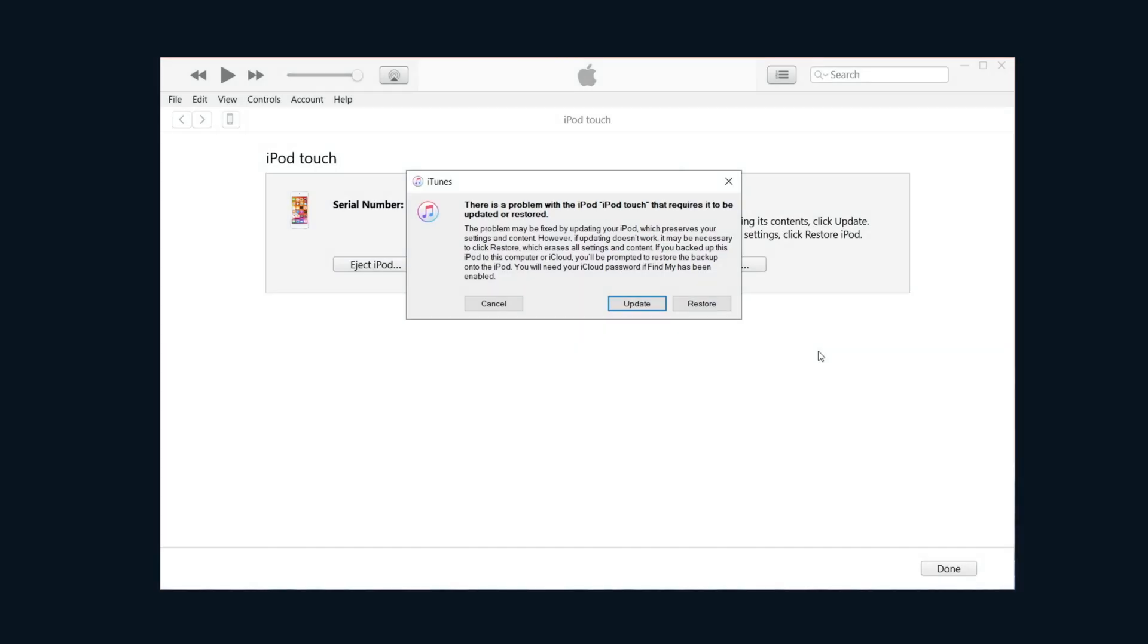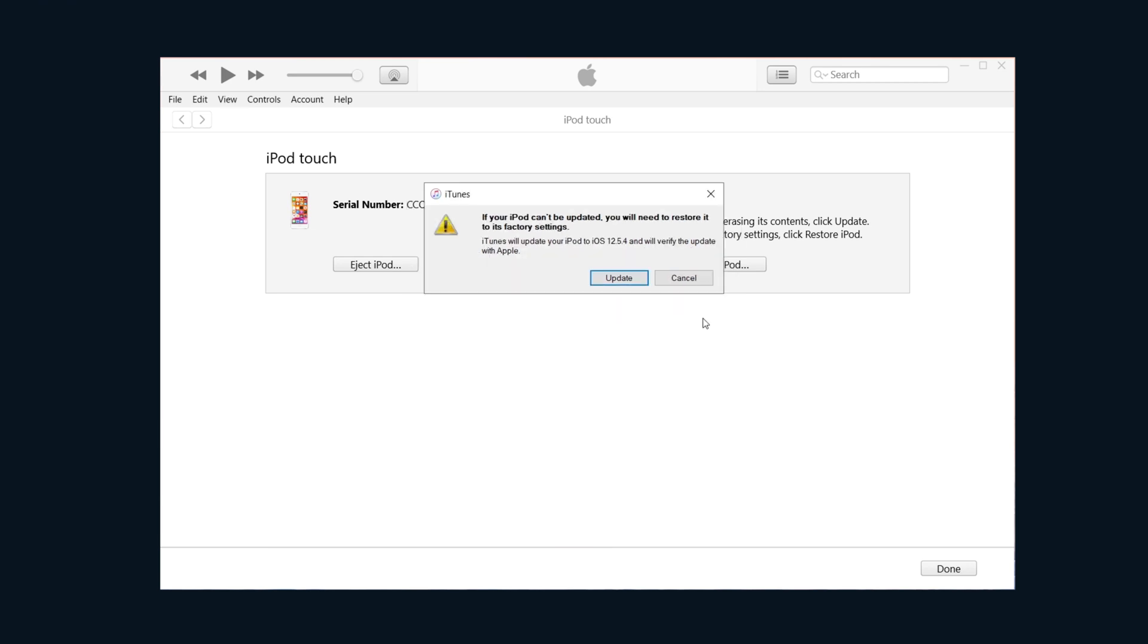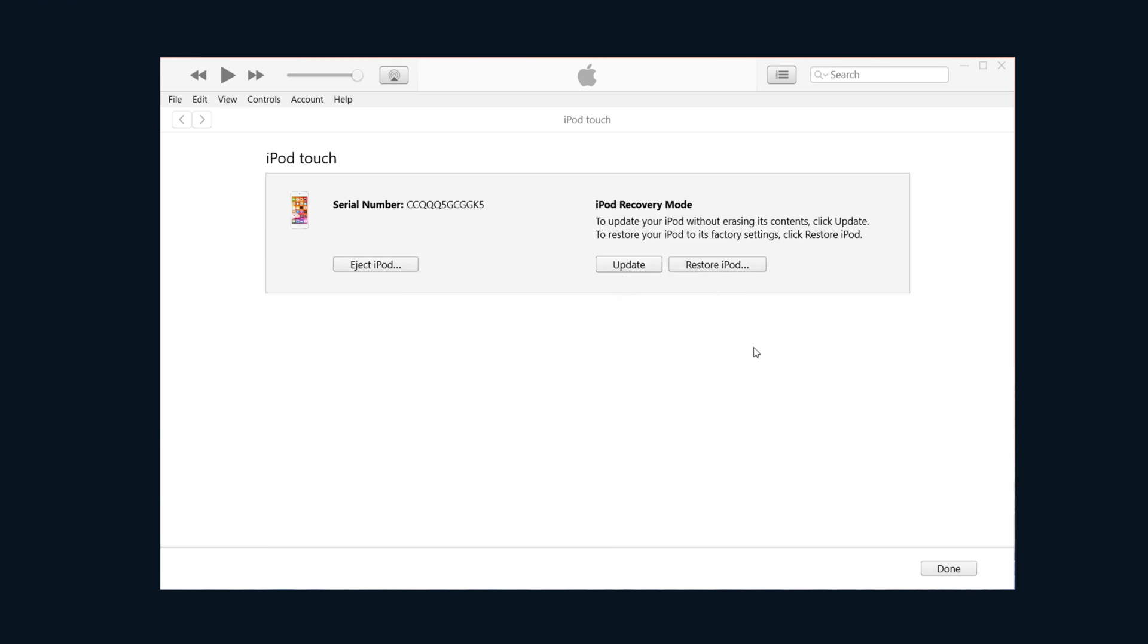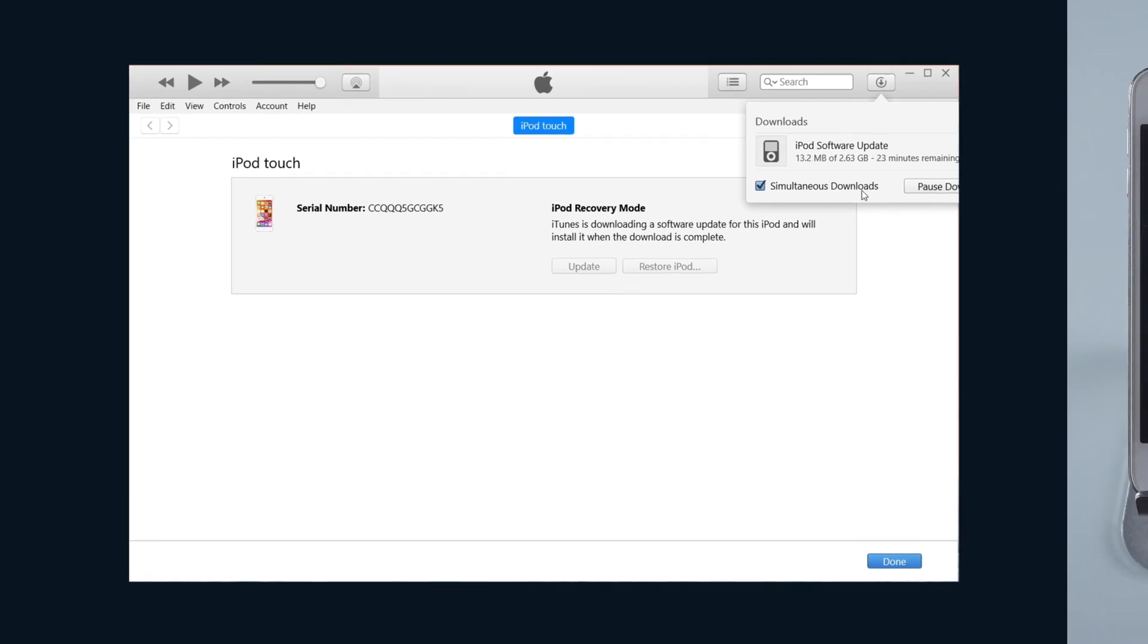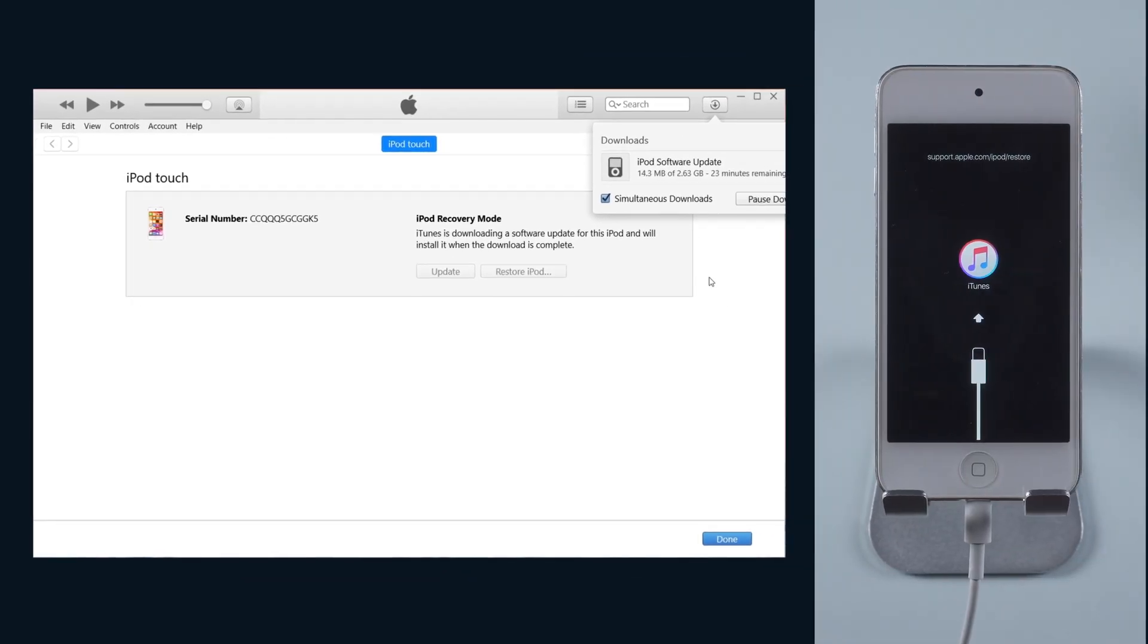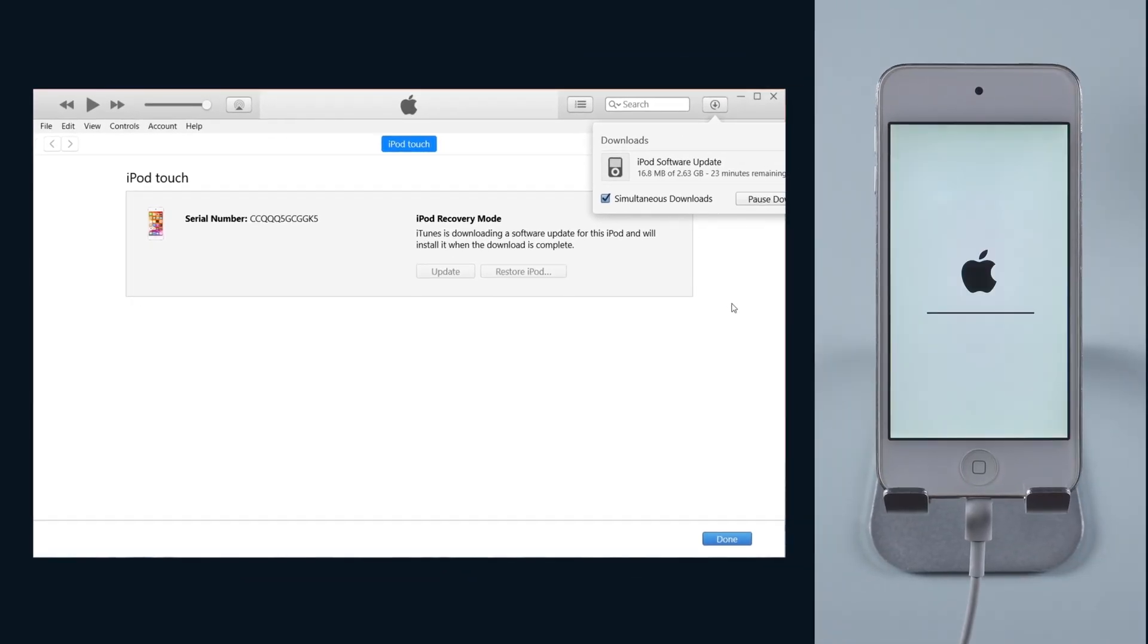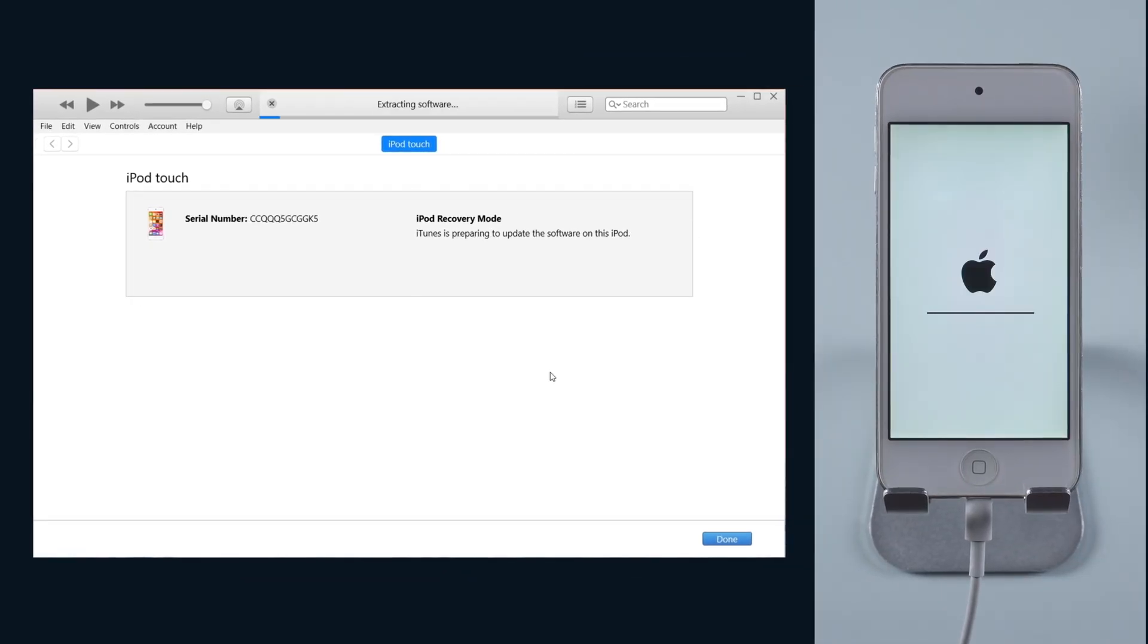iTunes will then detect it and tell you to update or restore. We need to choose update at this point because restore will erase the data in your device. So we click update, then choose update again to confirm. iTunes will start downloading the firmware. Once it completed, you can proceed to update.